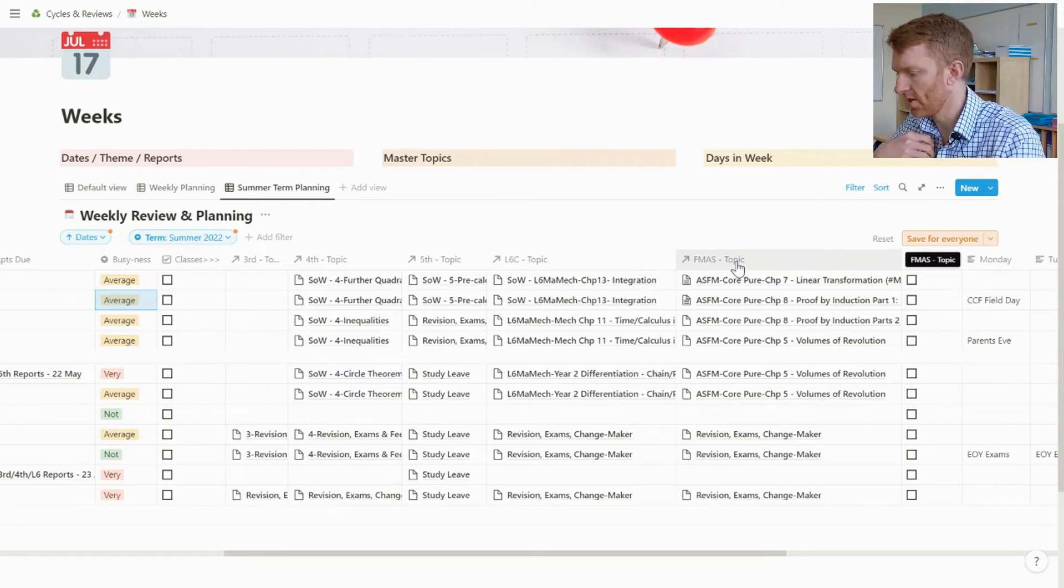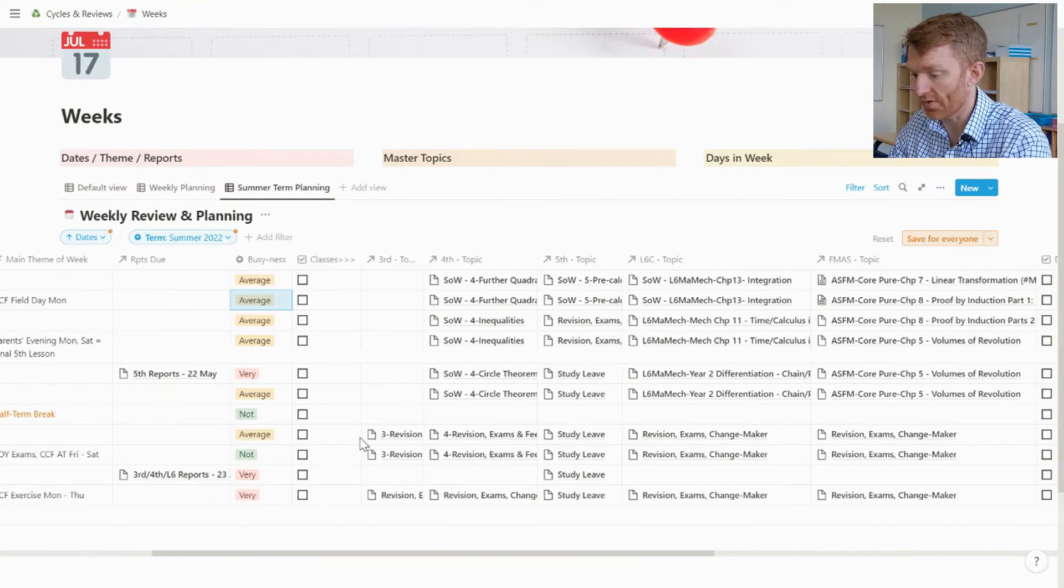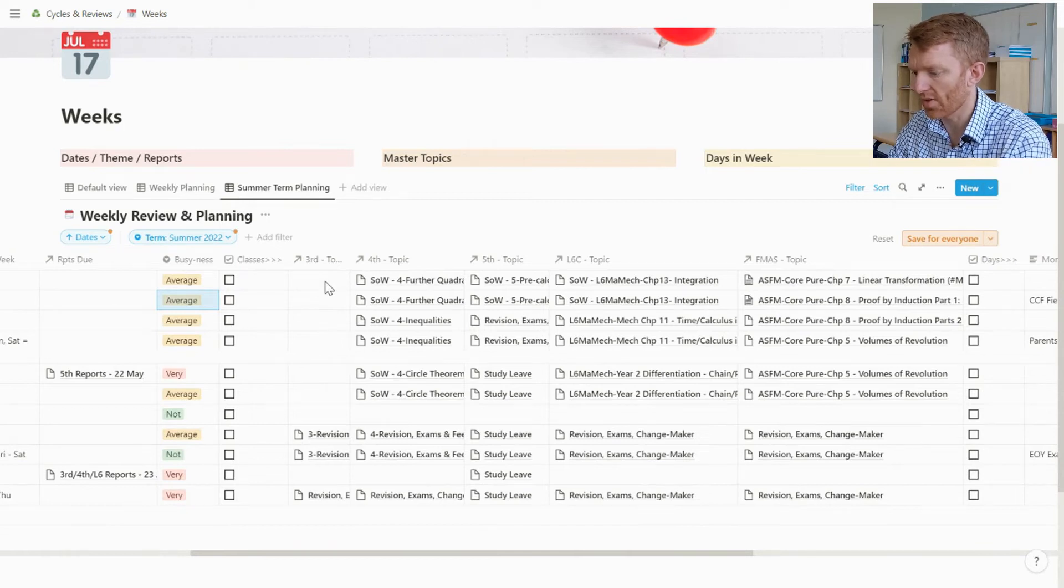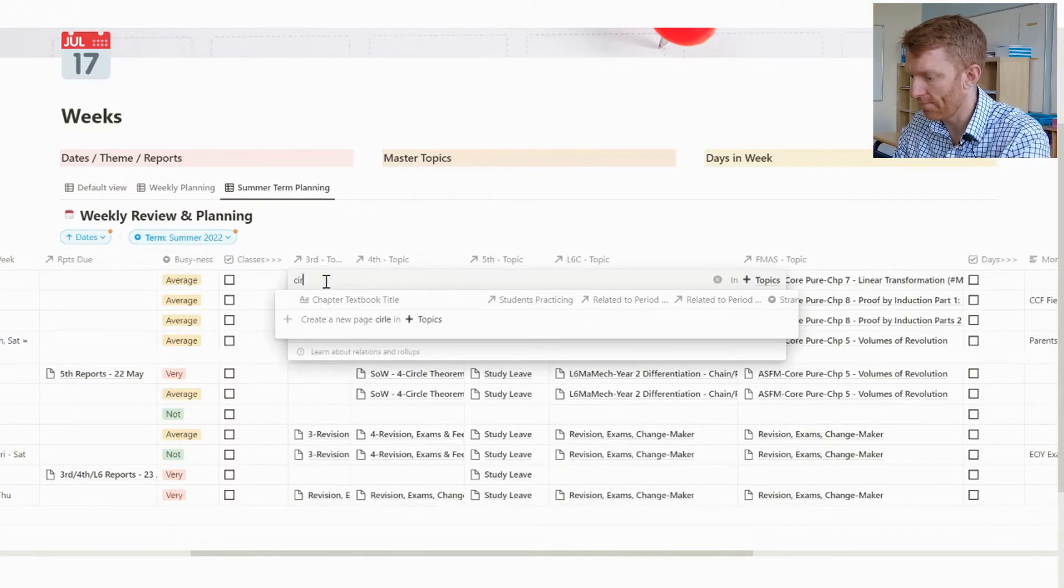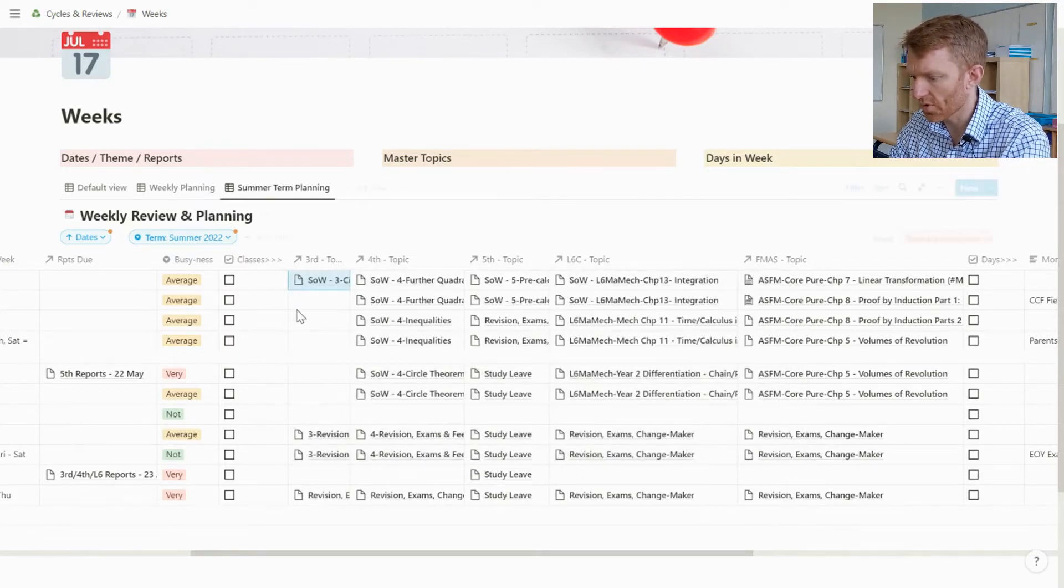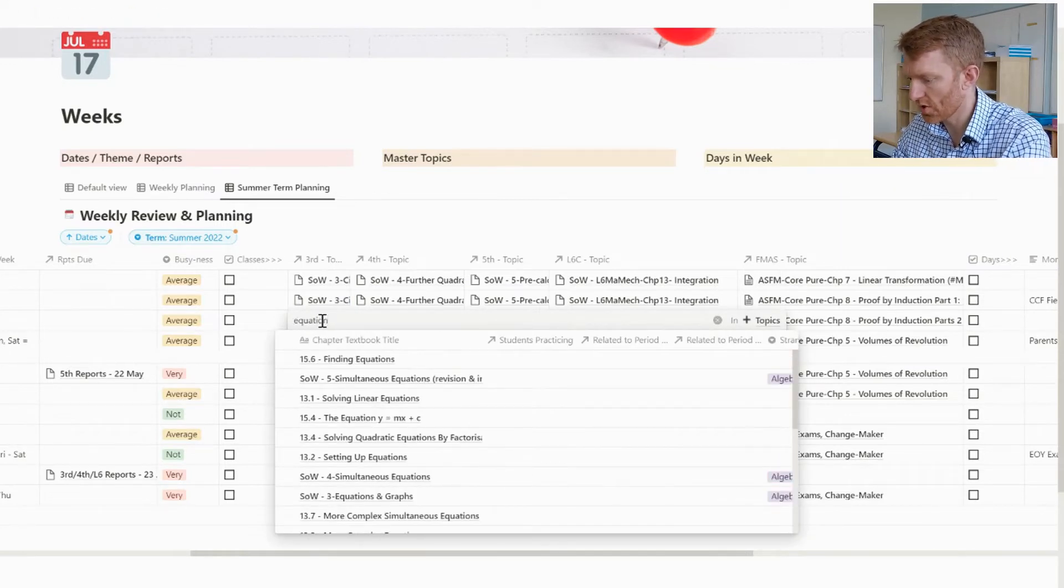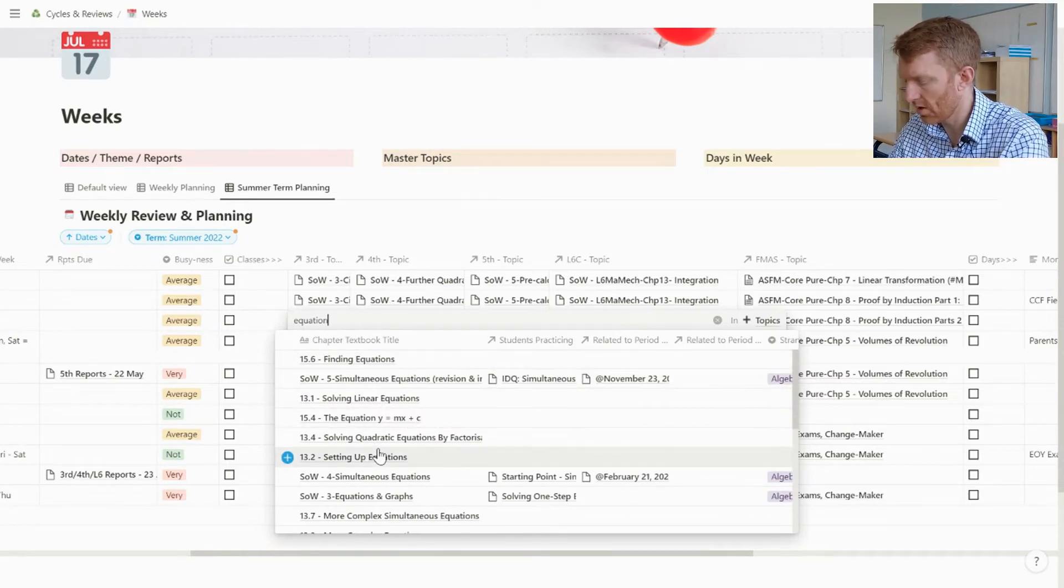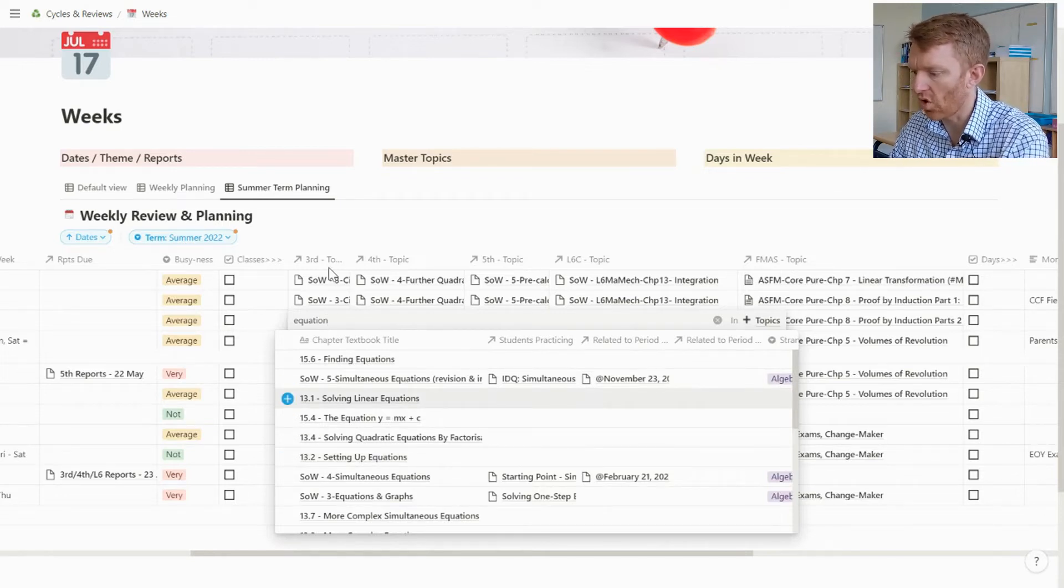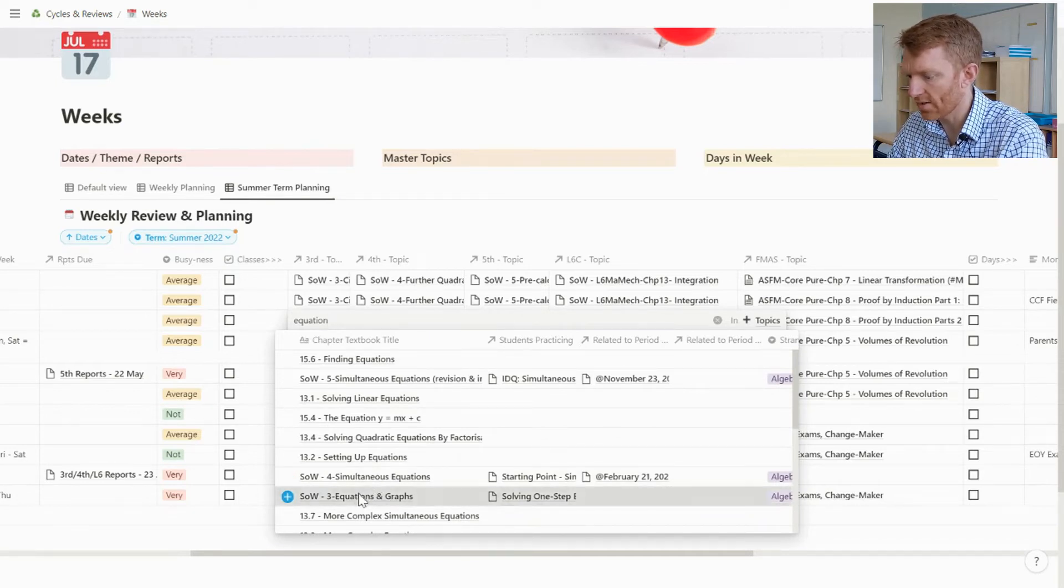So then we've got third form topics, fourth form topics, fifth, lower sixth single A-level and further maths A-level topics. I've populated most of this already. Everywhere it's populated, or if it's not populated it's either in my half term break or it's in my third form column because I thought I could maybe do that now. Knowing what I'm teaching my third form, I know we're on circles.